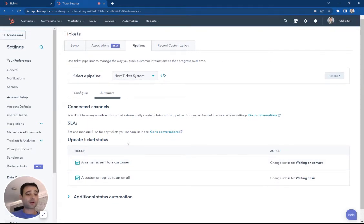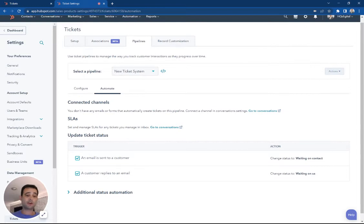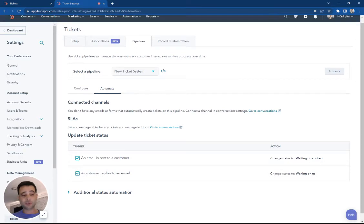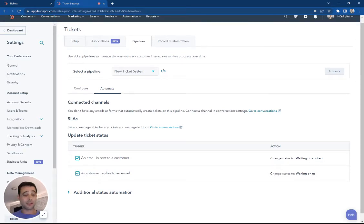There's other automations you can customize here based on date stamp, based on who a contact owner is. We notify the internal team, we're still waiting on this ticket. Notify the sales or the account person. Let them know to look at it.